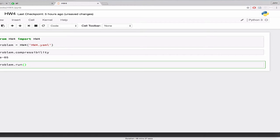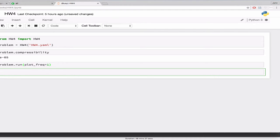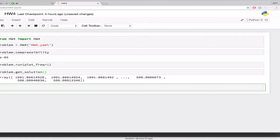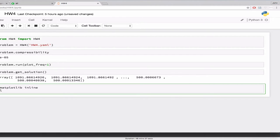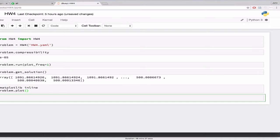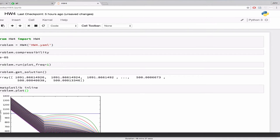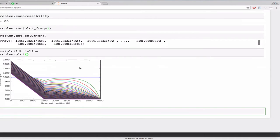So then I can say I have that little convenience function, get solution. Okay, so there's the solution. And then I had another one that was called plot. All right, so there is a plot.